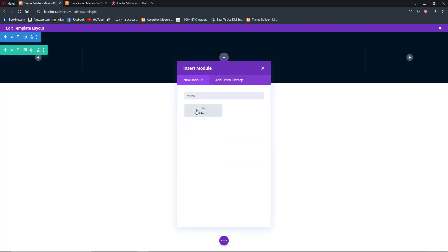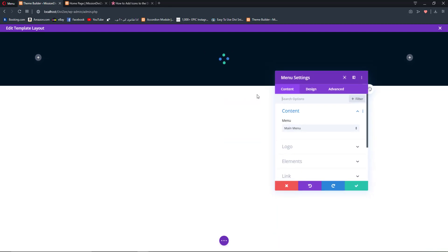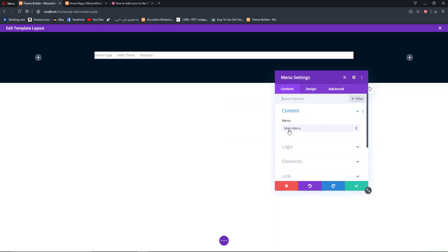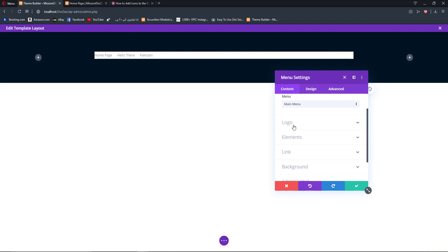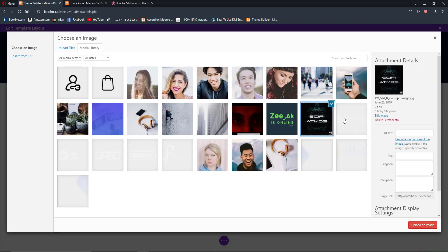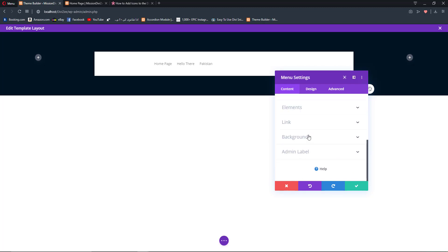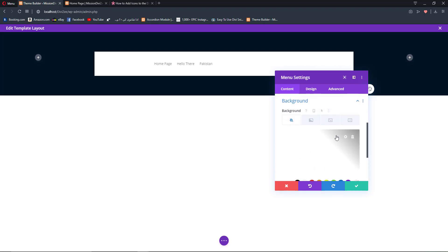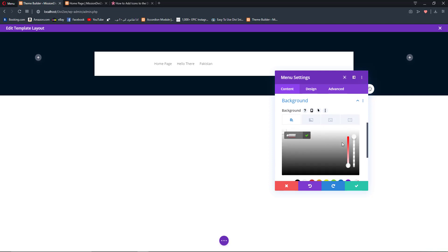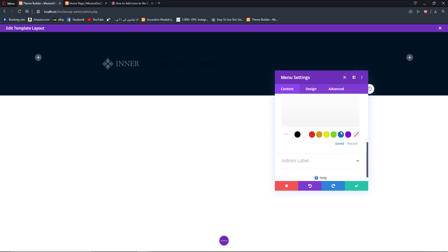First let's add our menu module, select the menu which I have already set up, go to Logo, add a logo image and select the one that comes with the default Divi layout. For the background let's remove it and make it transparent.